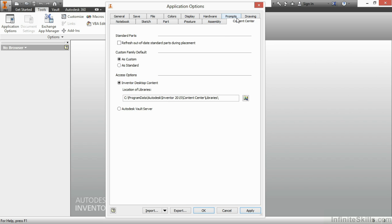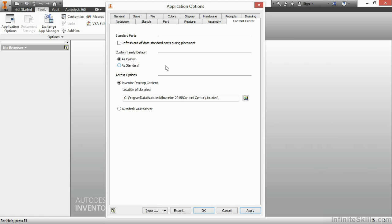Content Center. The very top one is a refresh out-of-date standard parts during placement. What that does for me is, when I place a Content Center item in and there's already a modified one that's a previous version, it's really not what my current formula for that Content Center is anymore, it will refresh it during that placement. My next setting has to deal with if I have a custom family or a standard family inside Content Center. What do I do? Do I place it as custom 100% of the time or do I place it as standard?